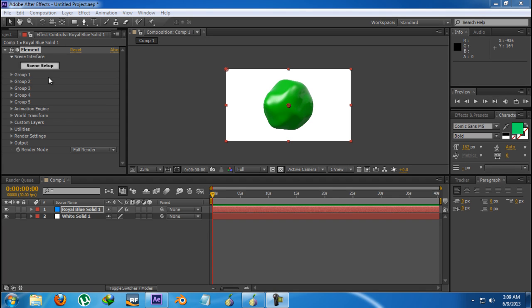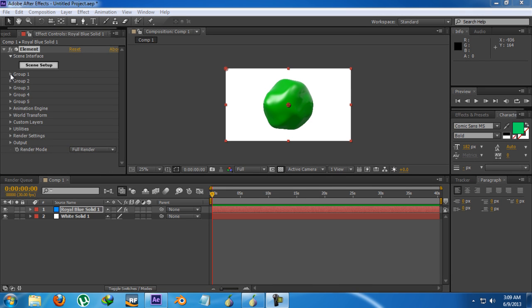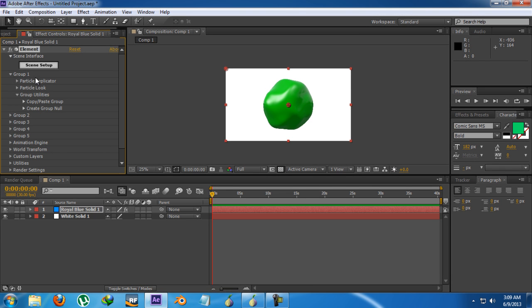Hello guys, I'm Kamran from Graphics Clarence and this is our third lesson of Element 3D course. In this tutorial I'm going to teach you something about the group parameters and how to use them.